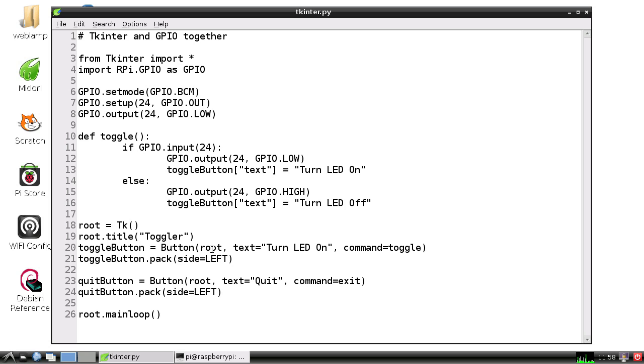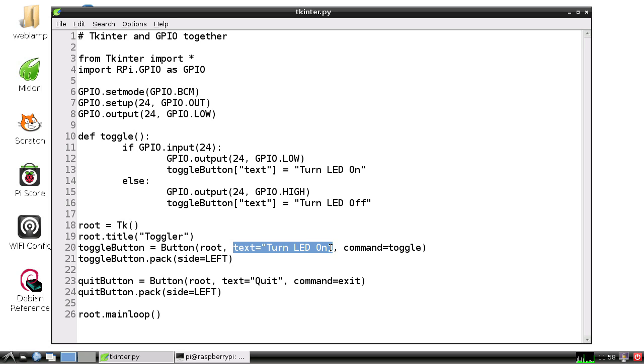We're going to set up a button called toggle button. That button's parent is root, so it'll be inside the window. The text of the button will say 'Turn LED On.' When we click the button, it'll execute toggle.